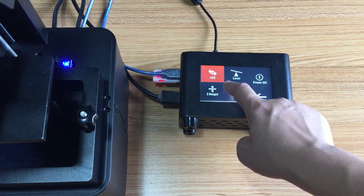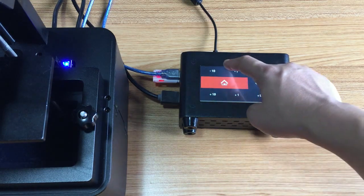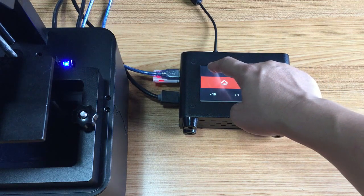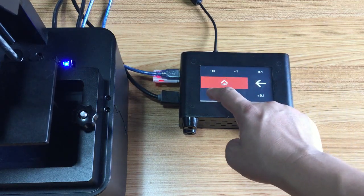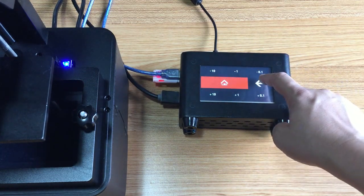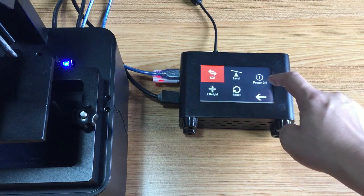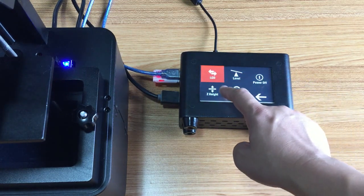Now we check the axis whether it can move or not. Let's go down, go up, and back. So the axis is functioning.